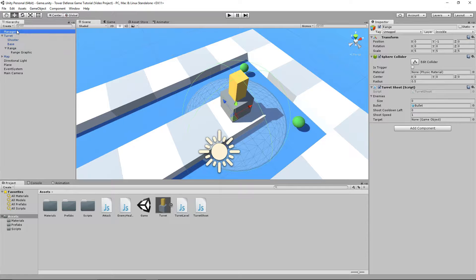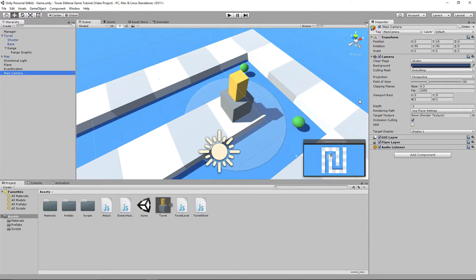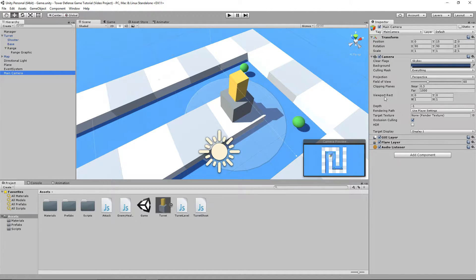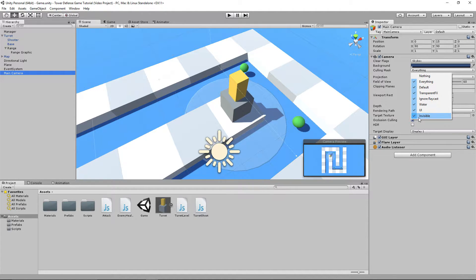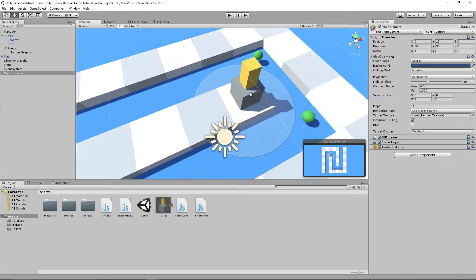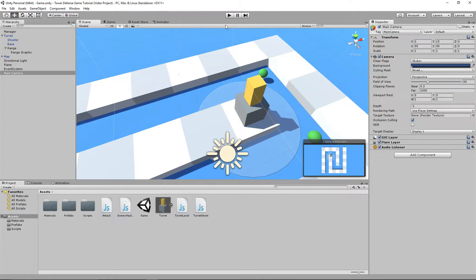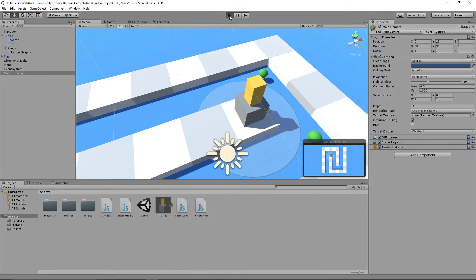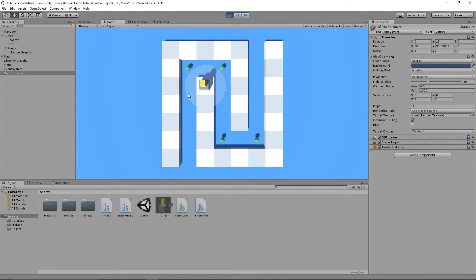By doing this, we're going to go to the main camera and go to where it says culling mask. The culling mask is everything. We're going to untick the check mark that says invisible. The culling mask becomes mixed, everything but invisible. If we click on play, you'll be able to see we can actually select this, and the range collider does not get in the way anymore.